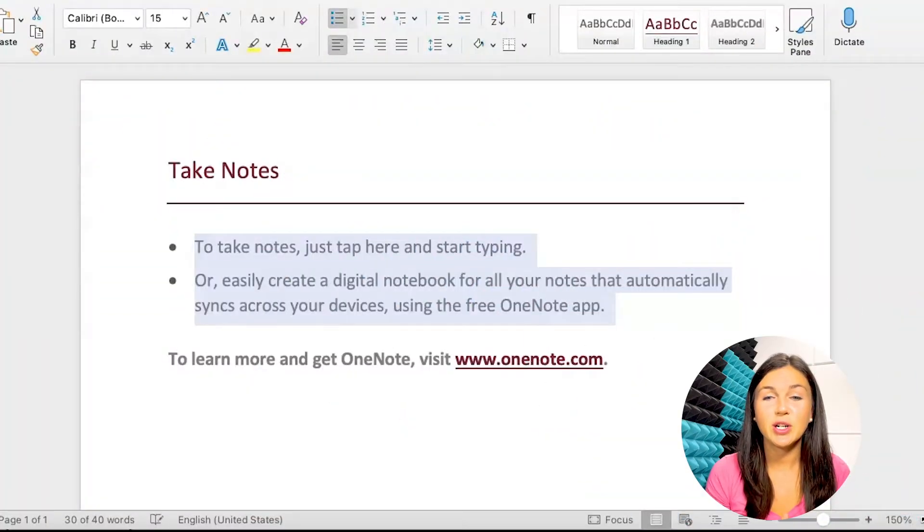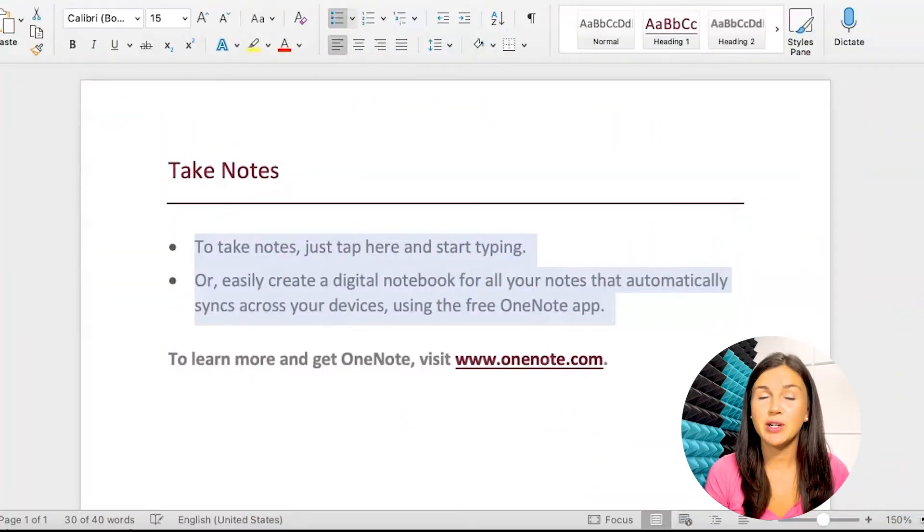Now I'm going to show you where to find the word count using Microsoft Word on the desktop. This is going to be on a MacBook. If you have a PC, your Microsoft Word desktop may look slightly different, but generally it's going to be the same steps. Here I have my Microsoft Word desktop version open, and if you're looking for the word count, you can find it in two places.